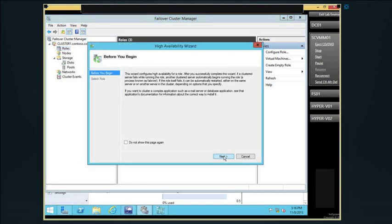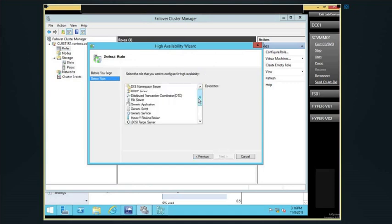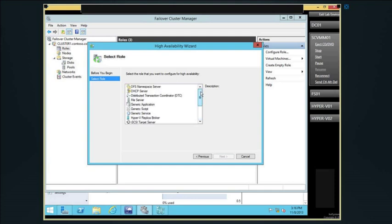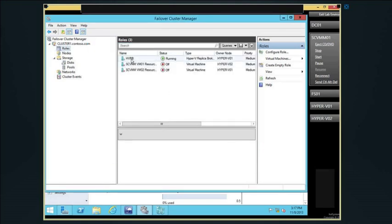If I right-click and configure a role, it shows what roles we can do — clustering in Windows does more than just Hyper-V. We can do scale-out servers, iSCSI target servers. Windows Server now has iSCSI targeting software built in — it was a download in 2008 R2. Clusters can do a lot more in a Microsoft environment. Also, if you want to replicate a virtual machine to a cluster node, you have to use the Hyper-V replica broker role configured on your cluster.